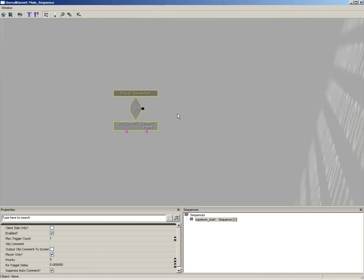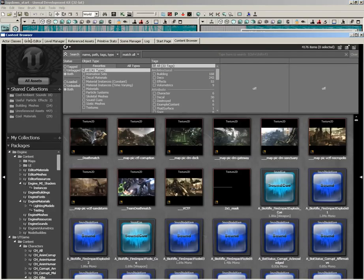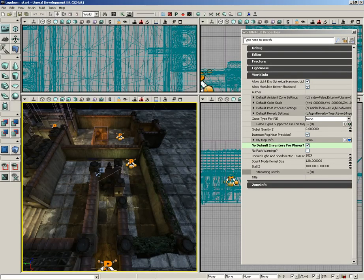Now when the player is spawned, we want to attach a camera to them, and it would help if we had a camera in our scene. So I'm going to close out of Kismet, jump over to Actor Classes Browser, grab the Camera Actor, and close that.